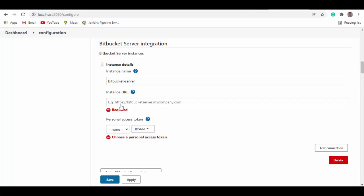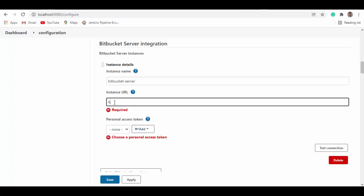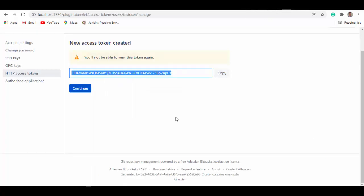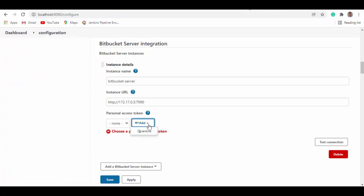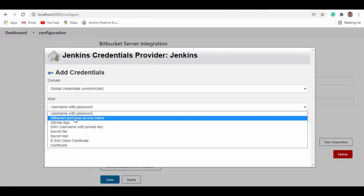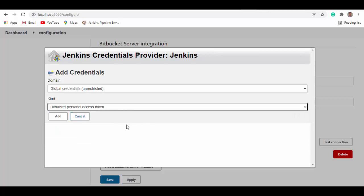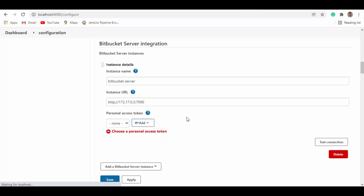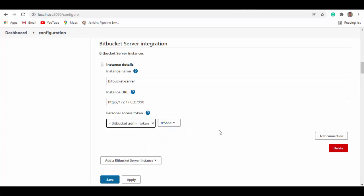Now this is what we'll try here. HTTP colon slash slash 172.17.0.2. And we need to add the token. We'll copy this. Add Jenkins. Instead of username password, we'll say Bitbucket personal access token. Add. Something wrong there. We can try test connection. It's failing because it did not allow to.